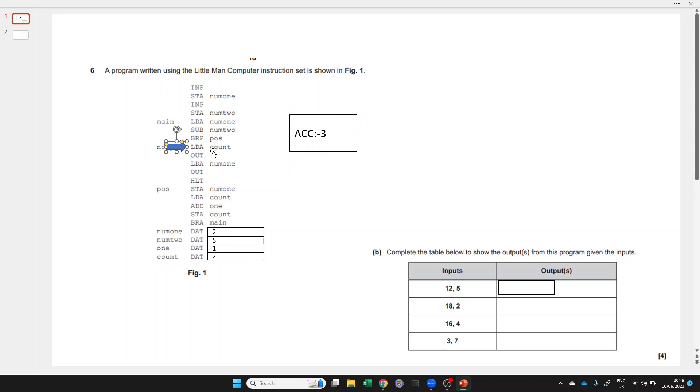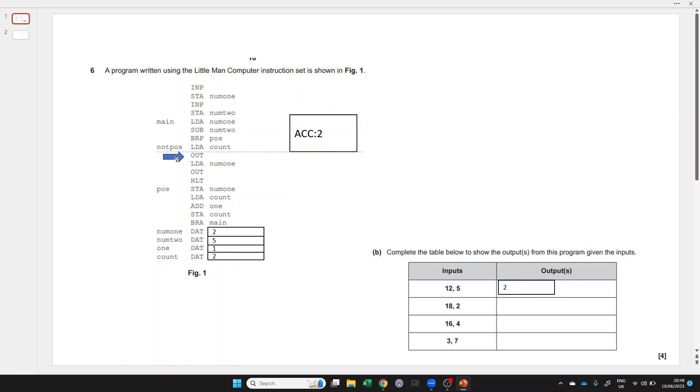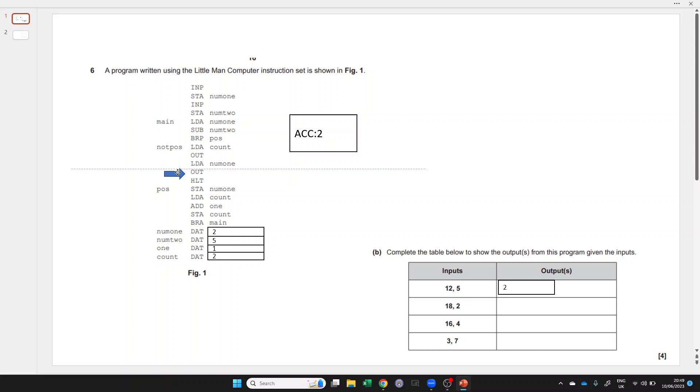We load in the value at count, which is 2. We output that 2 from the accumulator. We load the value specified at the memory location num1, which is 2 again, and we output that.